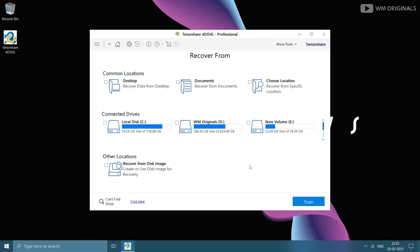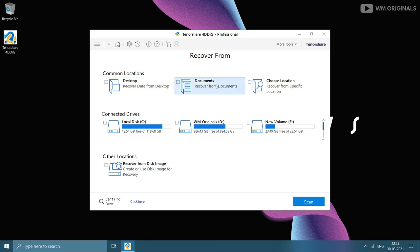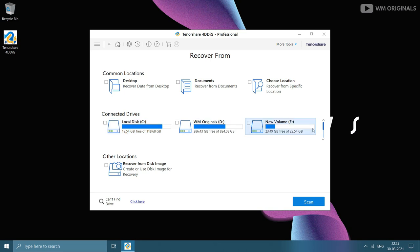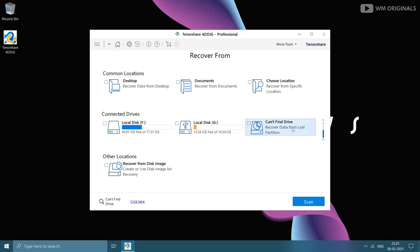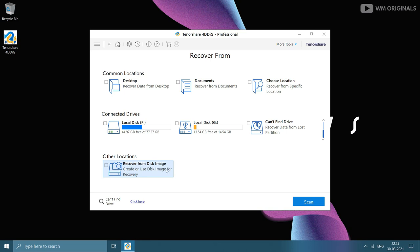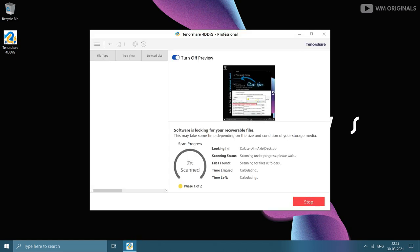Now from here we can choose the location from where we want to recover files: common file locations such as desktop, documents, or choose location to select specific folders. Here it has all the drives connected to my laptop as of now. If you can't find your drive, click on this to recover files from lost partition. We can also recover files from disk image. Let's select desktop as we want to recover files from desktop and click on scan.